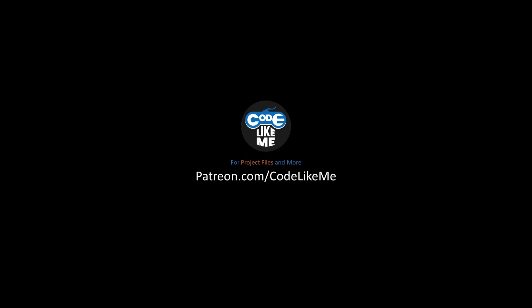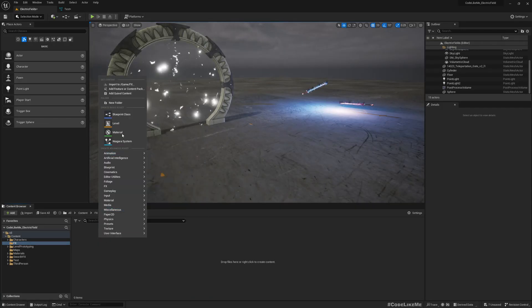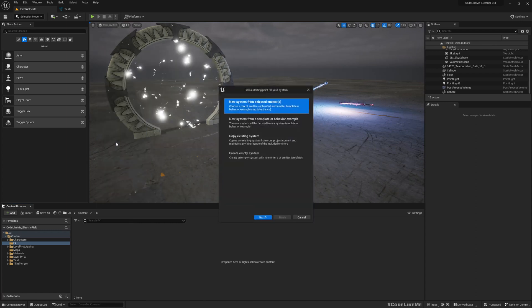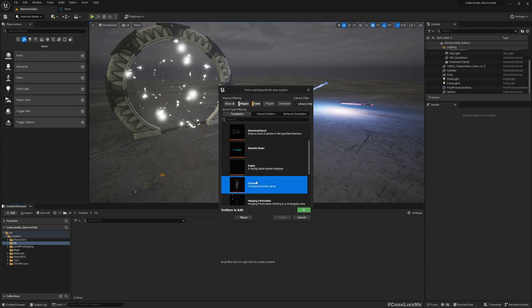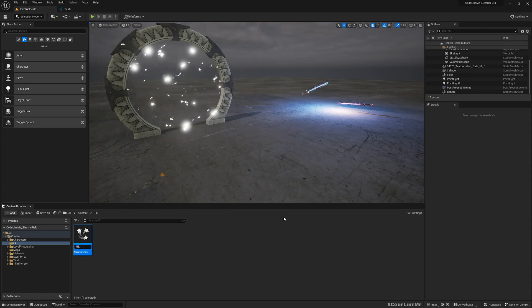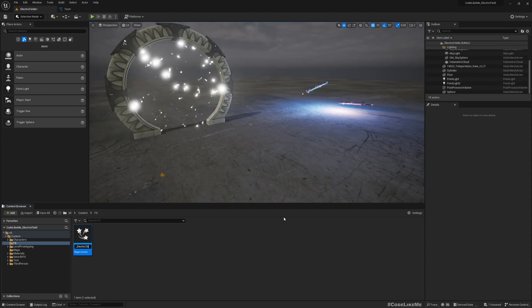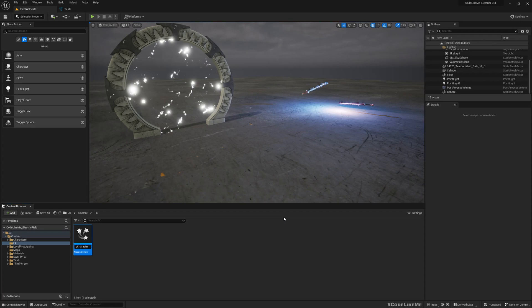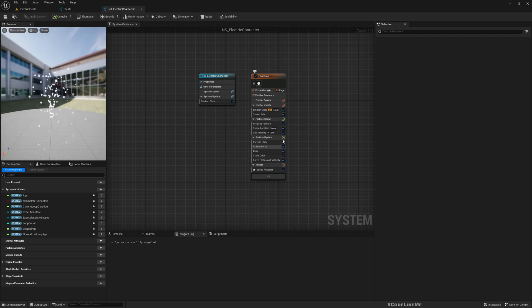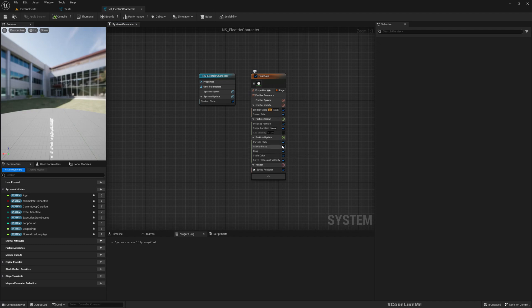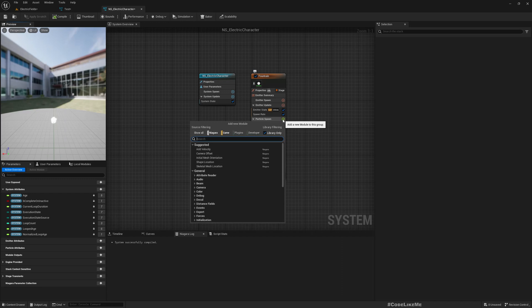To get started, let's create a new Niagara system from selected emitters. I'll choose this fountain finish. I'll call it NS electric carat. This is what we have at the moment. If I disable velocity and disable gravity force, you can see these particles are spawned in the center.